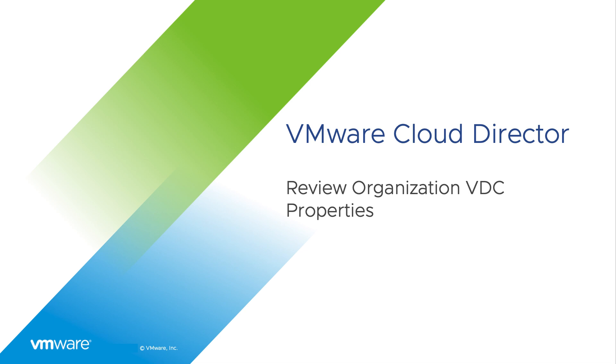Hi, in this video we are going to see how to review properties of a virtual data center in your organization.